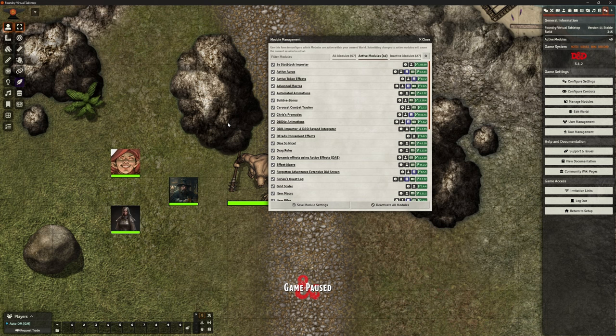Hello and welcome back. It's the Clay Golem here. We're back in Foundry VTT and we're looking at an add-on in this video.